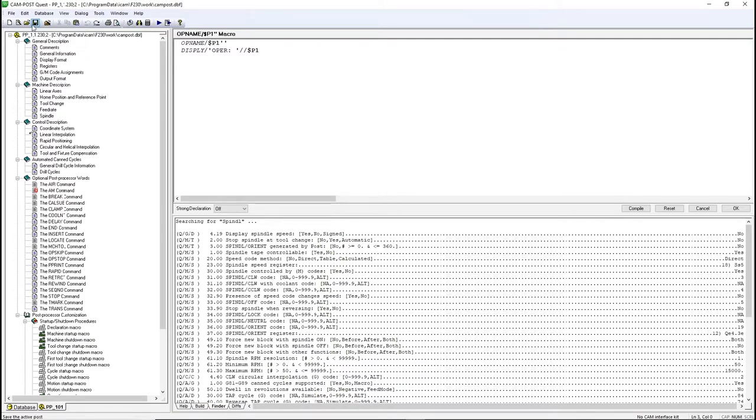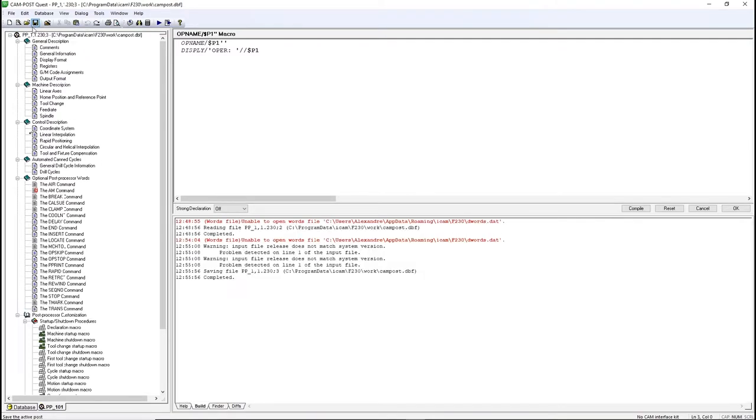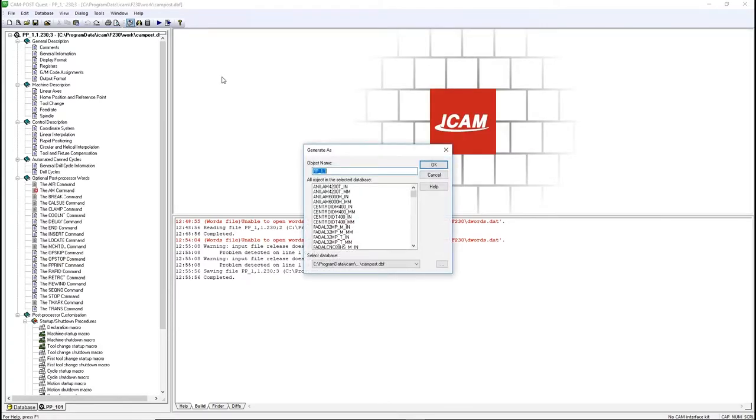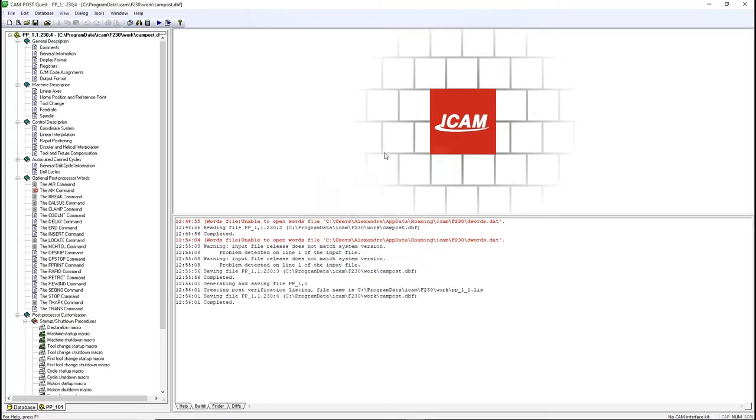Generate will only use the last compiled version of the post. Generate saves and compiles the post and allows you to use that revision number in Generate. Each time you click Generate, a new revision is created. Any previous revision is still available in the Database tab.